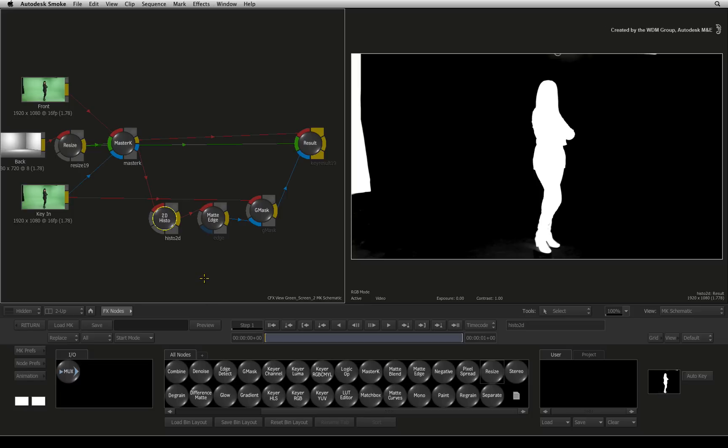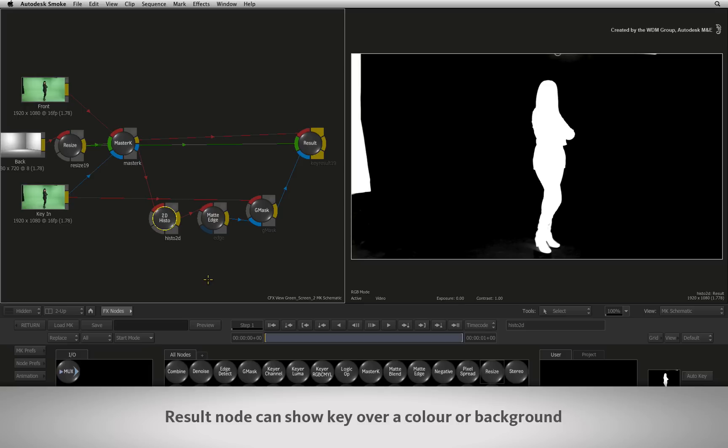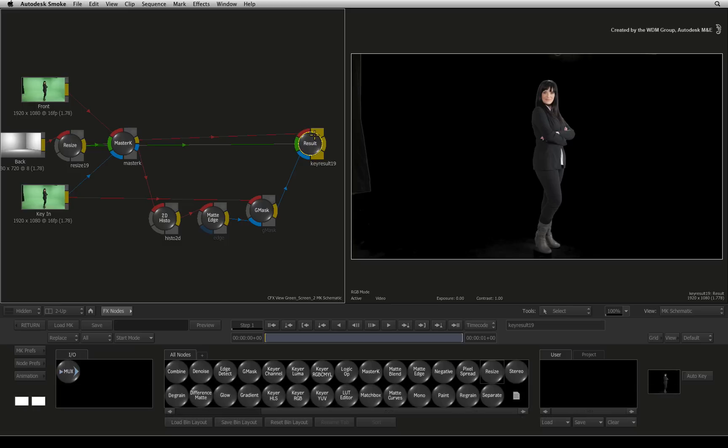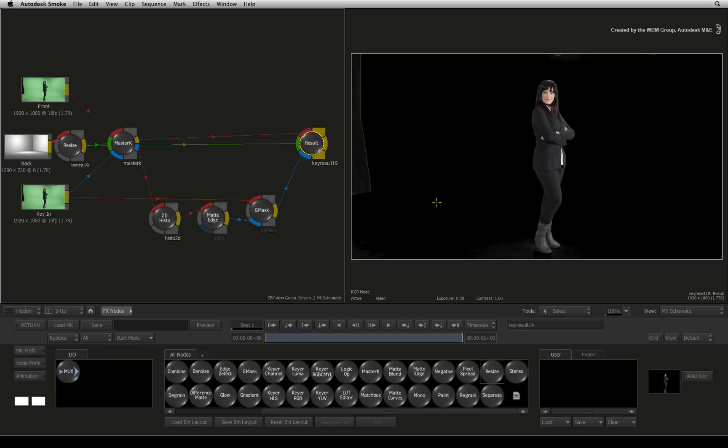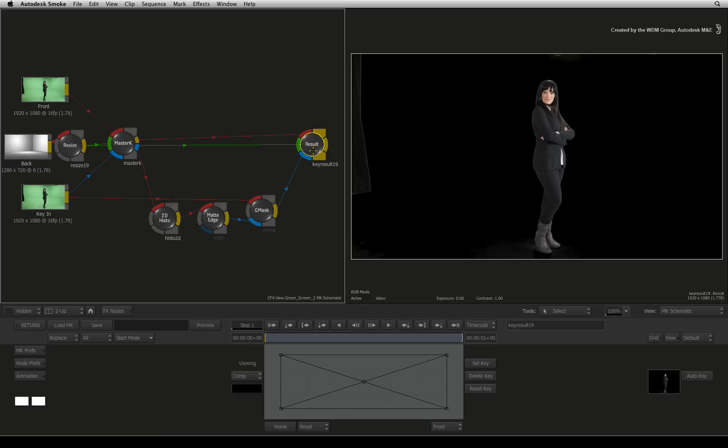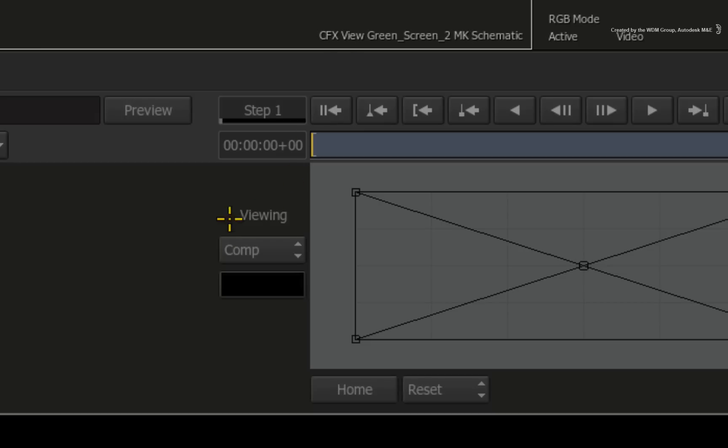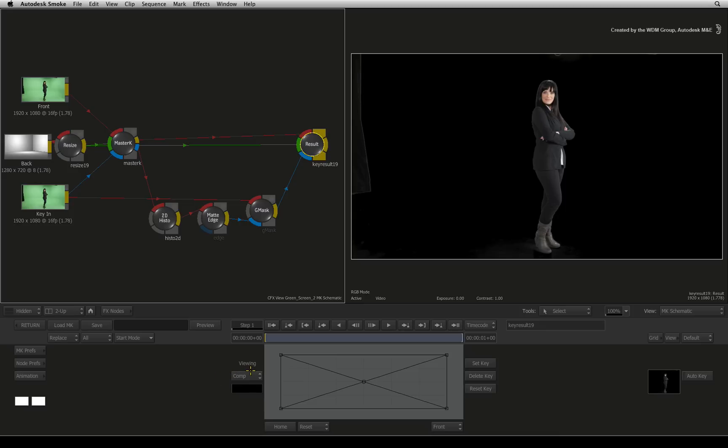One last viewing gotcha and this exists in the modular keyer overall result node. You'll sometimes notice that even though you have a background connected, you only see the key over a color, normally black. This is because when you double-click to enter into the result output node, you will see the mode is set to COMP. The modular keyer switches to COMP when you don't have a background loaded or the background is the wrong resolution. This ensures you can still pull keys and monitor the keying process uninterrupted. If you do have a background you want to view, just switch the viewing mode to result.